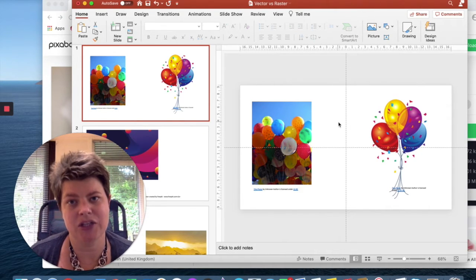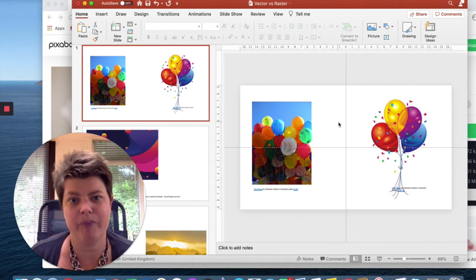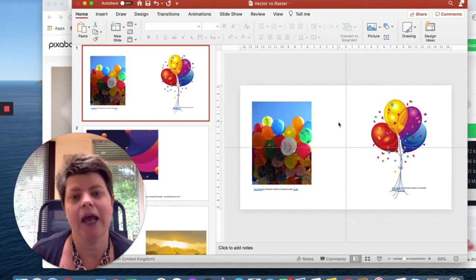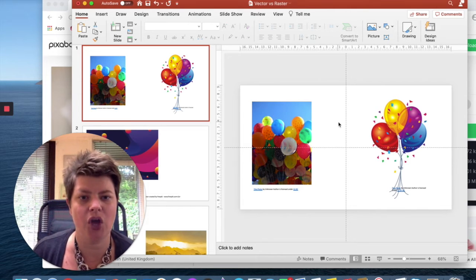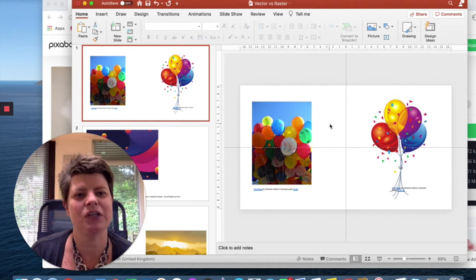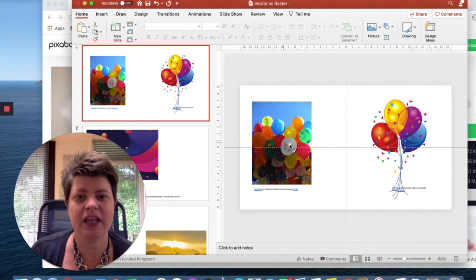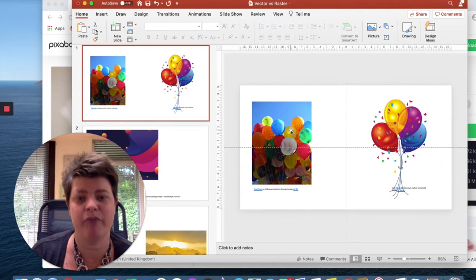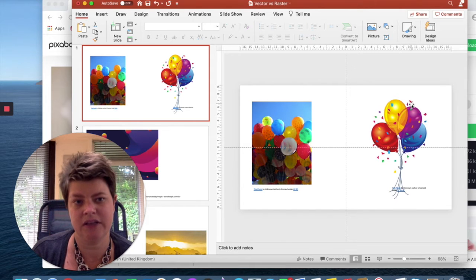A raster image is made up of pixels — it's made up of dots. The more dots that you have, the better the quality of that image, and each dot is a different colour, and that's what makes up the image. So hopefully with that explanation you can tell which of these images is a raster image and which one is a vector. The answer is this balloon here — this picture — this is a raster image, it's made up of pixels. This image on the other side is a vector — it's made up of each of these shapes.